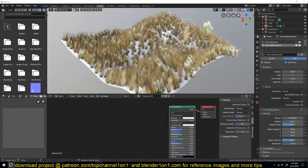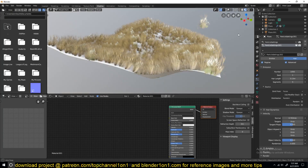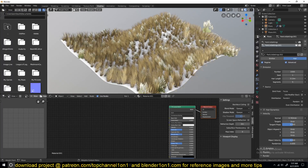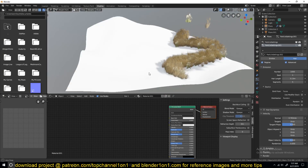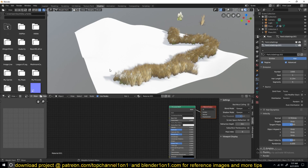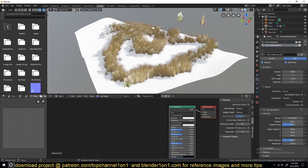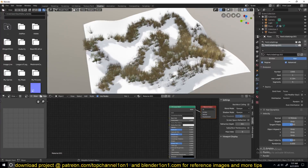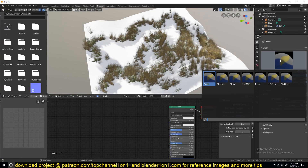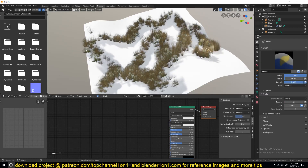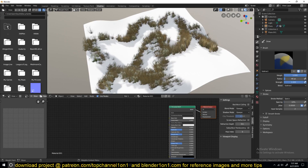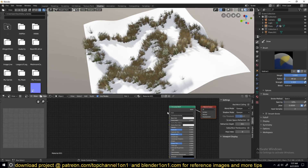Hey guys, my name is Isma and welcome to another Blender Daily Tip. Today we're going to be looking at how you can make grass in Blender using images. The great thing about this trick is that you can even paint your own grass in any shape you want, and you can even remove what you have painted.